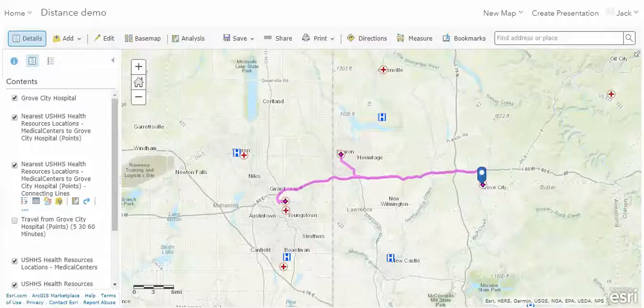Here are our results. There's an important thing to note: Grove City Hospital is, within our layer, considered a medical center, so one of the options selected for nearest was in fact the hospital itself. If it had been a different type of feature, it would not have selected it. But because that feature actually exists in both databases, it did self-select.